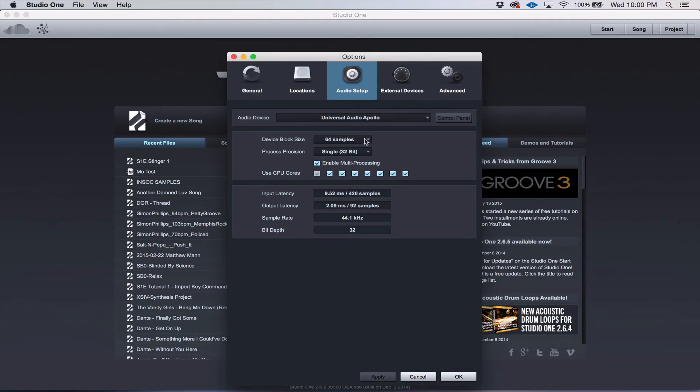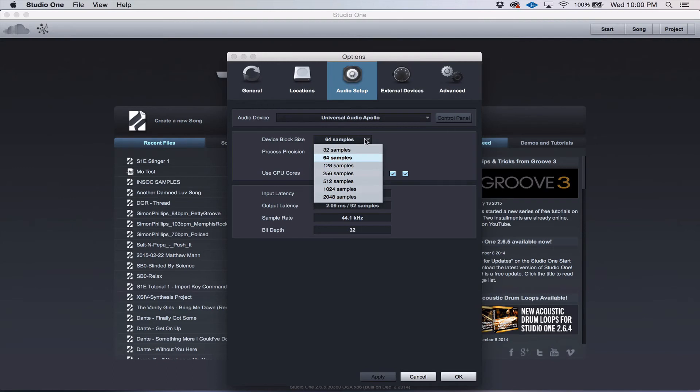Then you're going to have to set your block size. The device block size is basically your buffer settings.